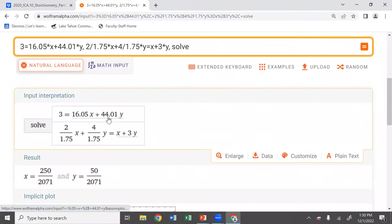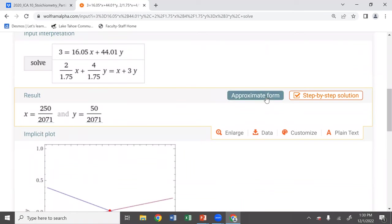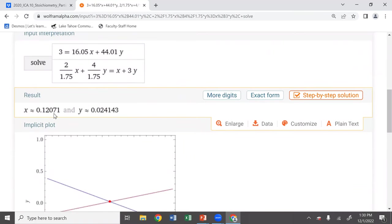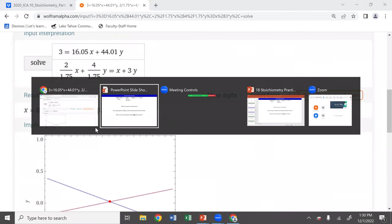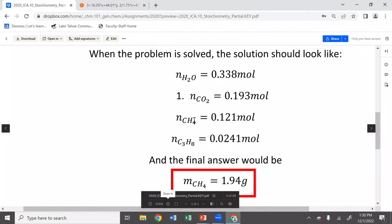That's our molecular weights equation combined with the stoichiometry and the 1.75 ratio. It gives us numbers for X and Y: X equals 0.2 and Y equals 0.02 — those are in moles. And once you have moles, getting grams is easy.